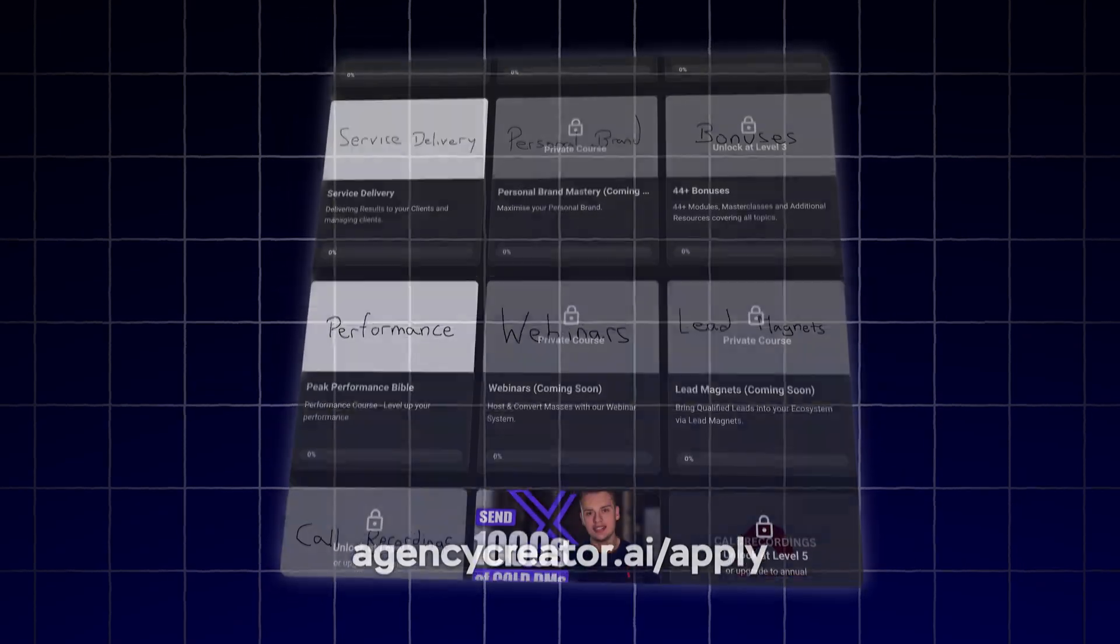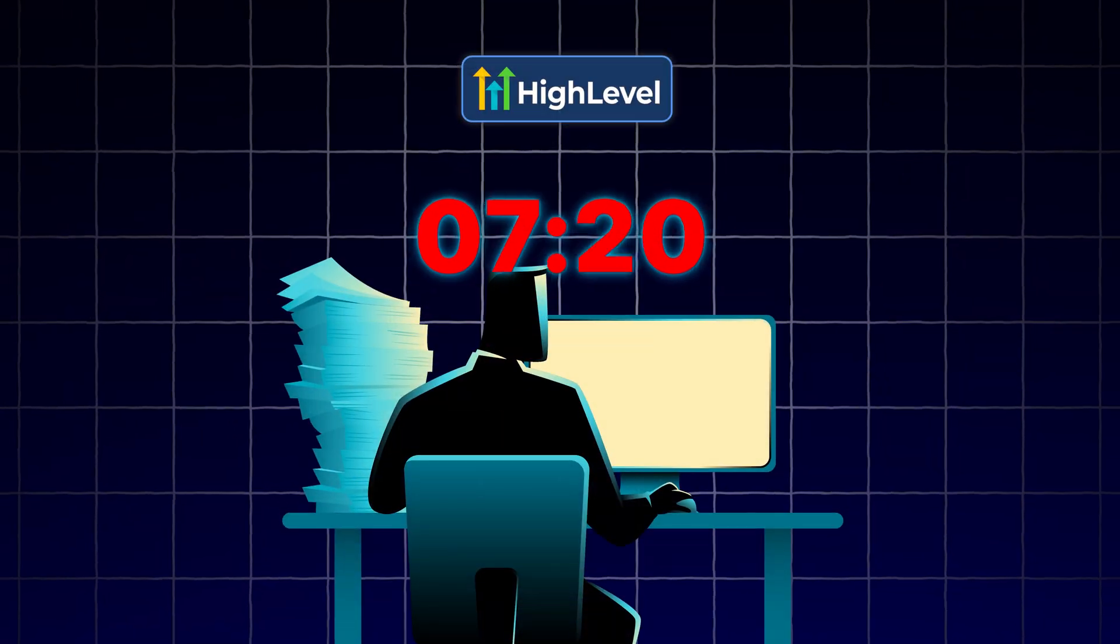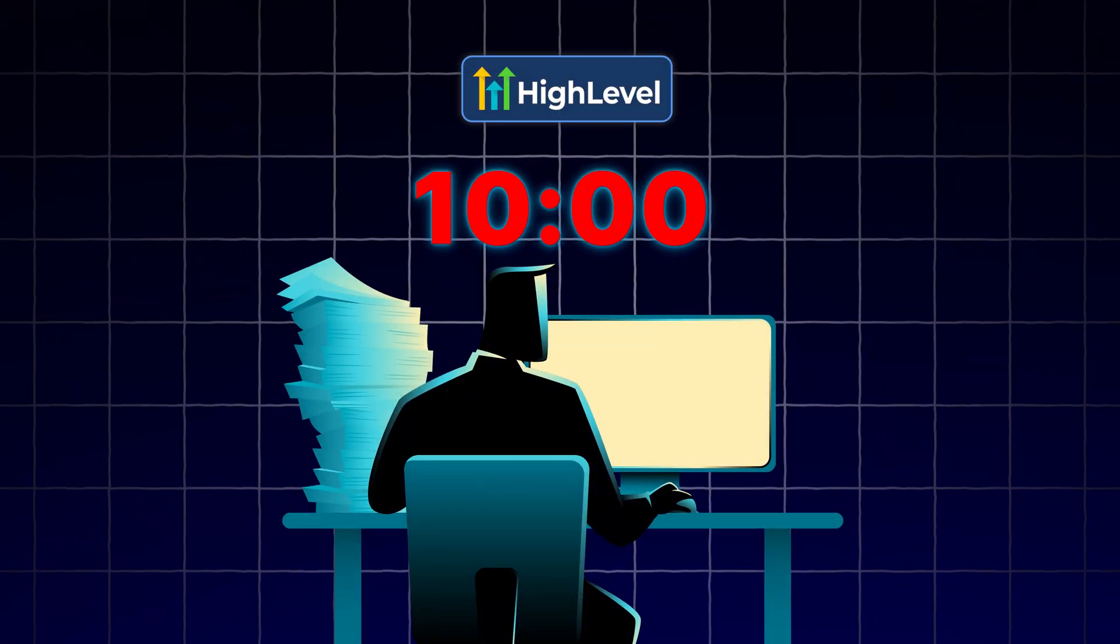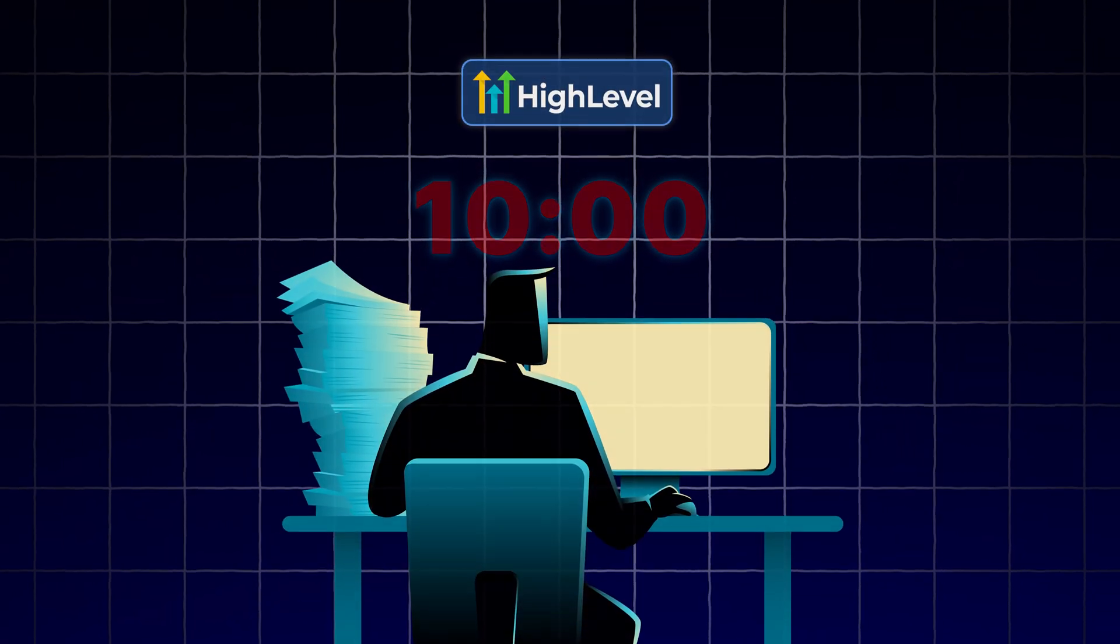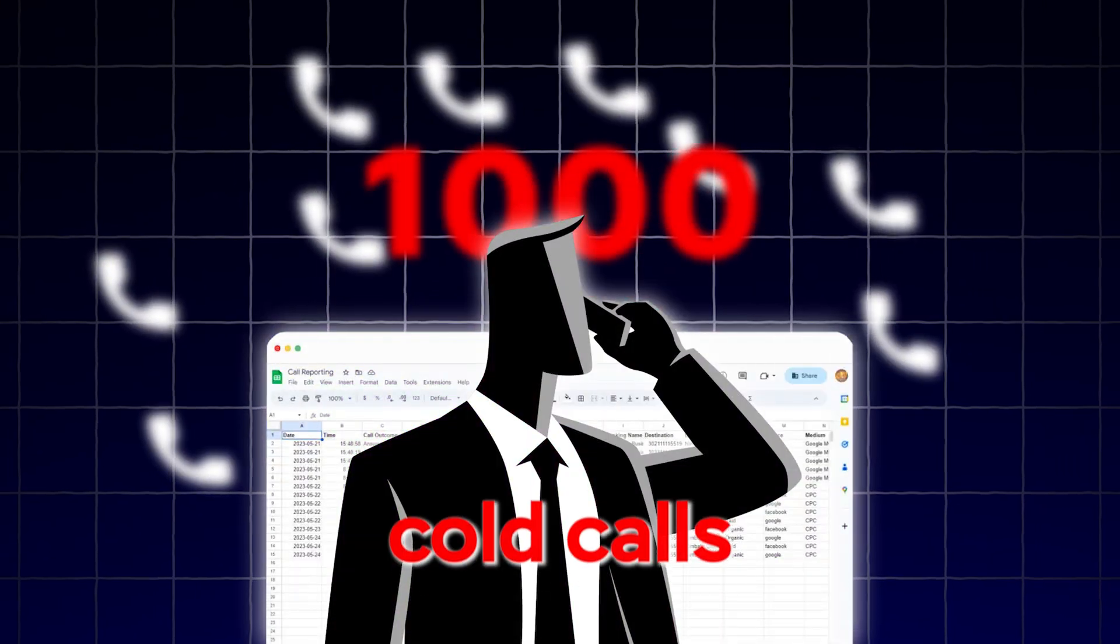But before you do, let me show you these two insane tools that you can start today as well. These will literally take you about 10 minutes to set up each at most. Because once you have that first AI created, you can do thousands of calls.